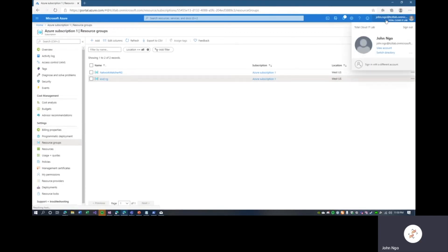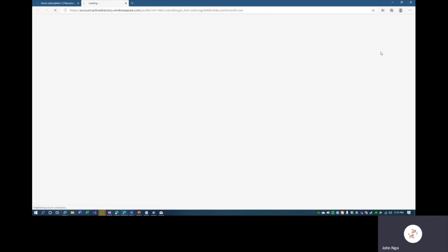This next step is resetting the password for the global administrator account. When we deploy Azure AD Domain Services, in order for password synchronization between Domain Services and Azure AD to take effect, we need to reset our password for all cloud-only accounts. If you're doing an Azure AD Connect-synchronized active directory domain, you do not need to reset passwords, but you do need to ensure that password hash synchronization is enabled in your Azure AD Connect configuration.